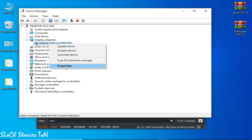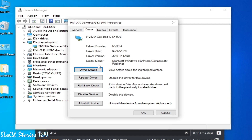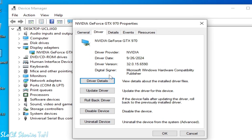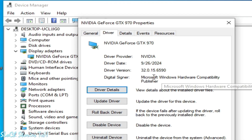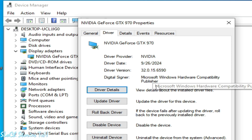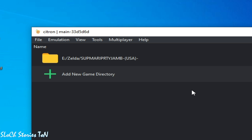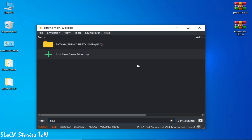Right-click your GPU and go to Properties, then the Driver tab. You can see the driver version installed. If you have an older version, please update it — this is very important to fix black screen in Citron. If you are still facing black screen or crashing issues, you need a clean installation of drivers for your GPU device.